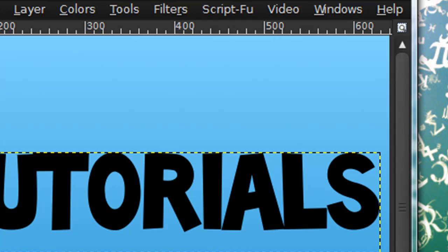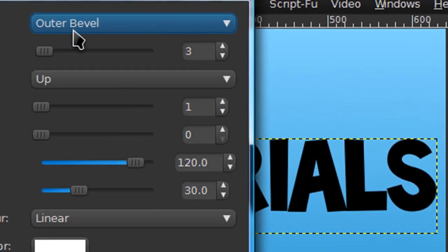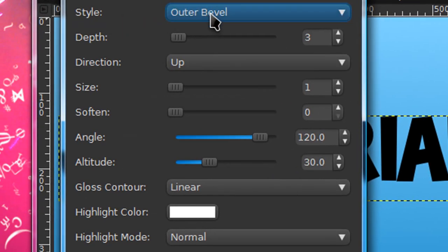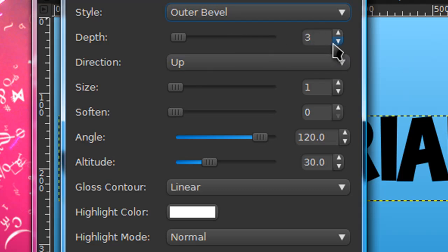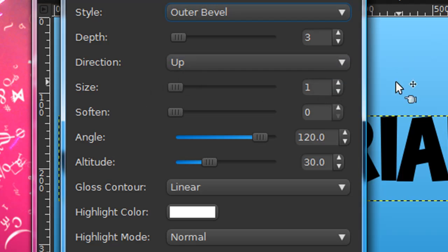Now for style put outer bevel, for depth put three, direction up, size one. Well, pretty much everything is on the default settings except for the size. The size is on one.